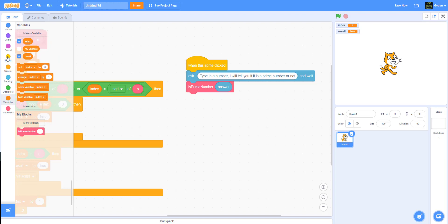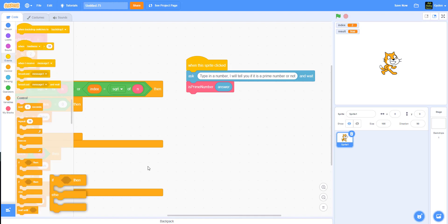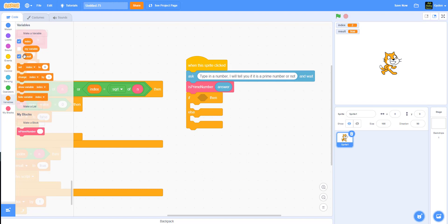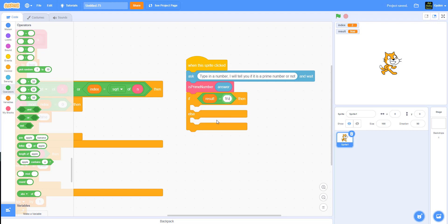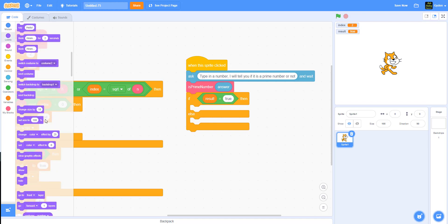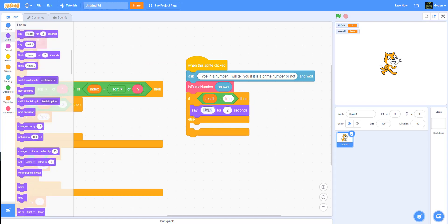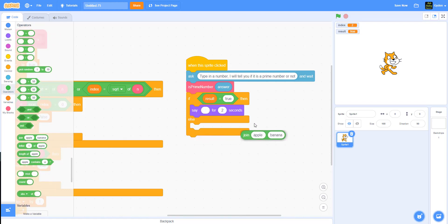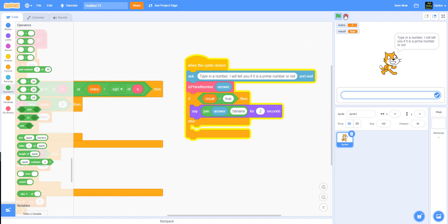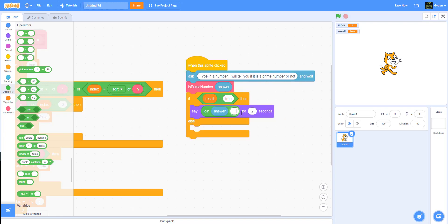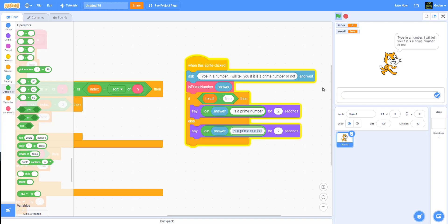Then we simply use an if/else to check the result. If result equals true, we use a join statement combining the answer and the text 'is a prime number.' The else branch will say it's not a prime number. We duplicate the say block for the else case as well.